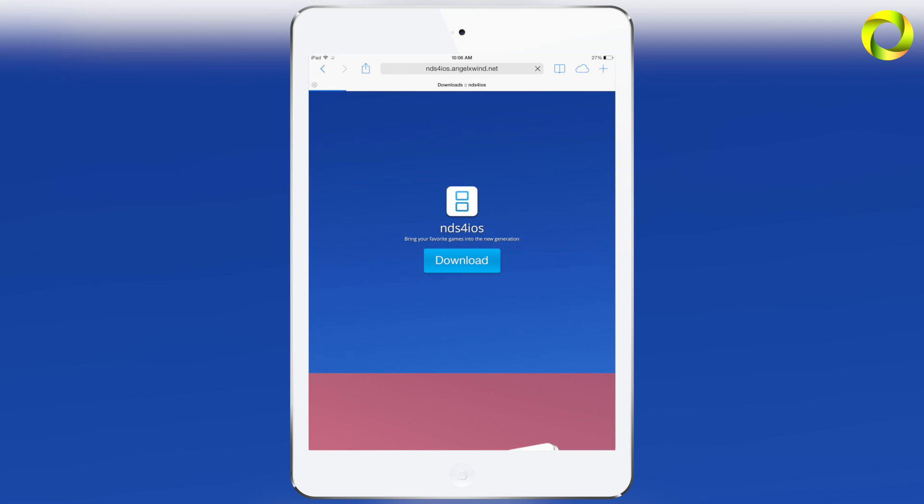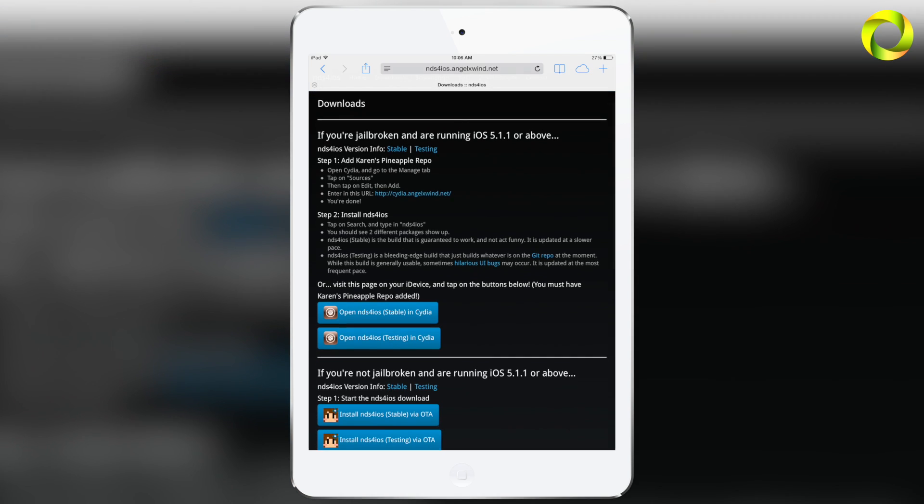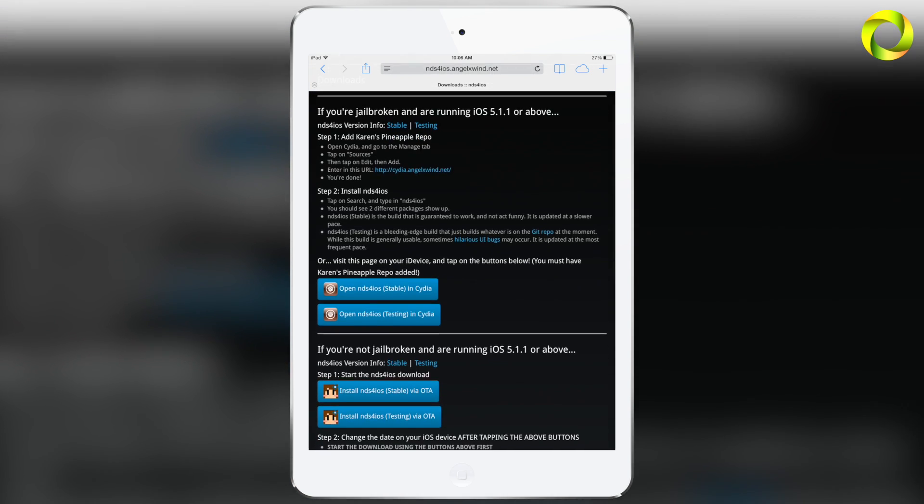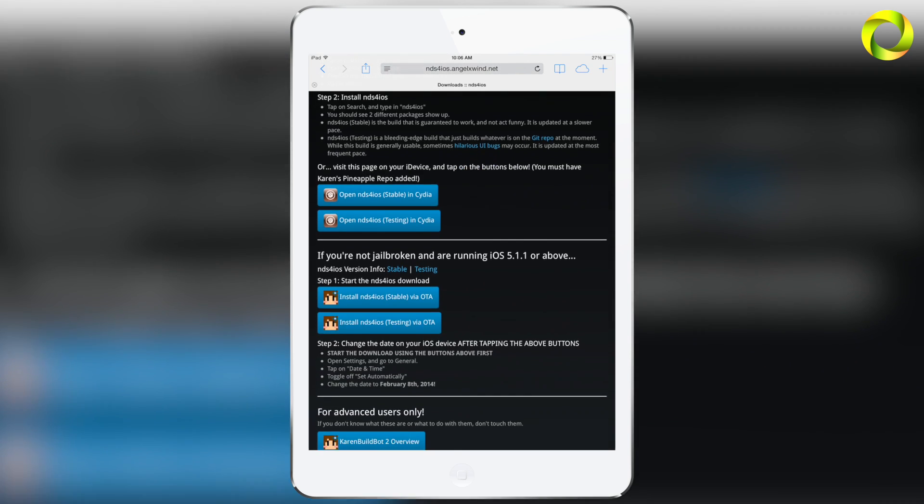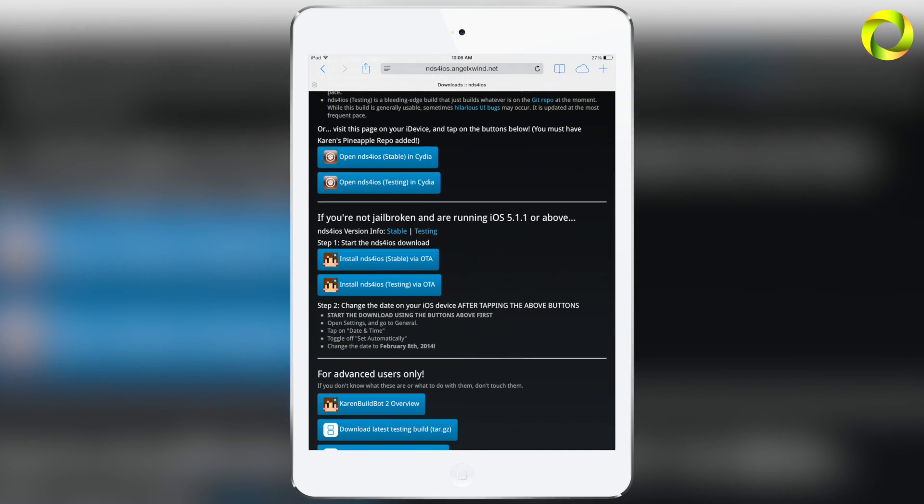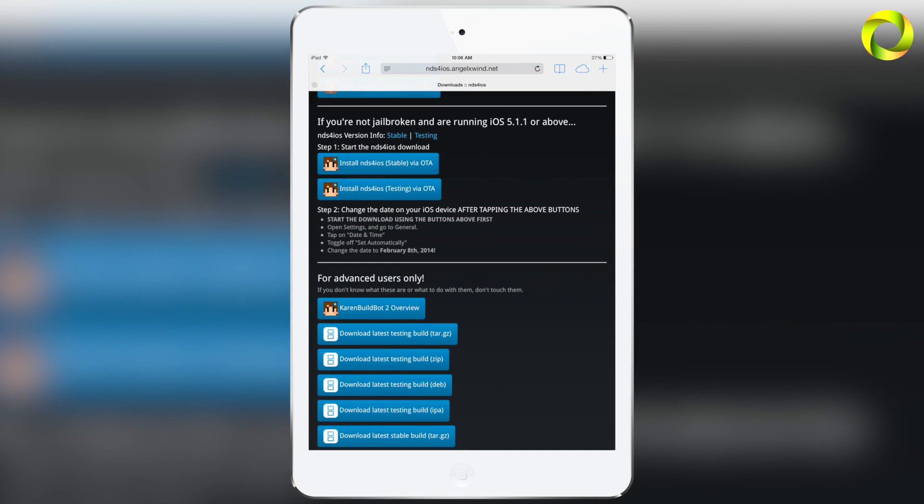Then click on download and you'll get to a screen like this. If you're non-jailbroken, you're going to scroll down and you'll see that it says install NDS for iOS stable via OTA or install NDS for iOS testing via OTA.